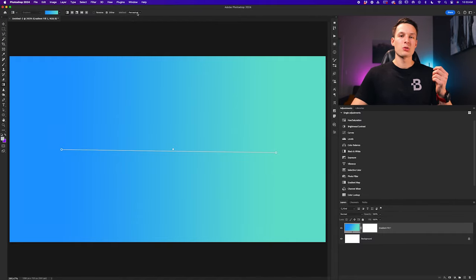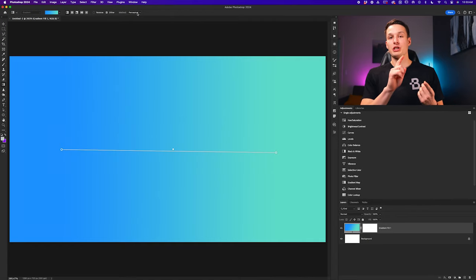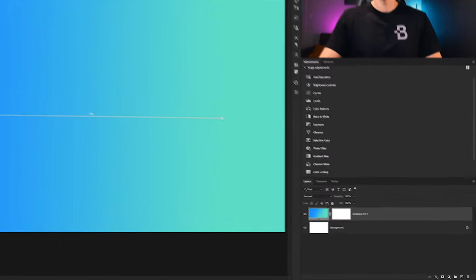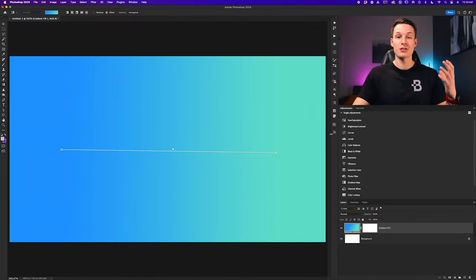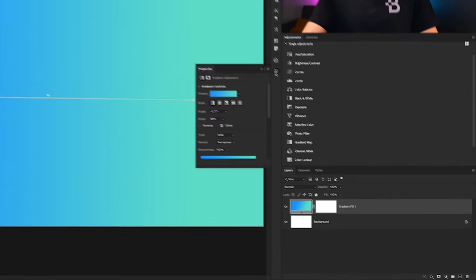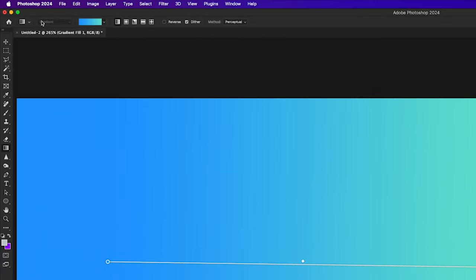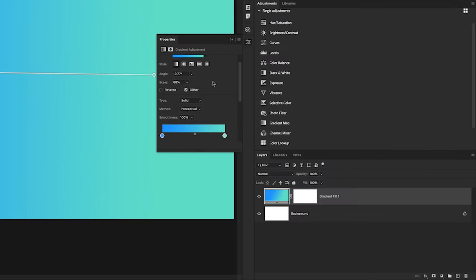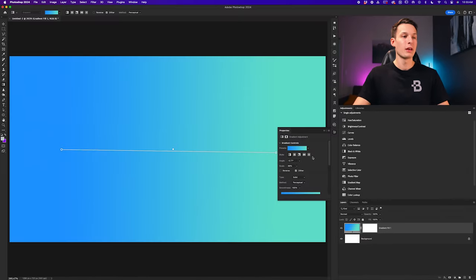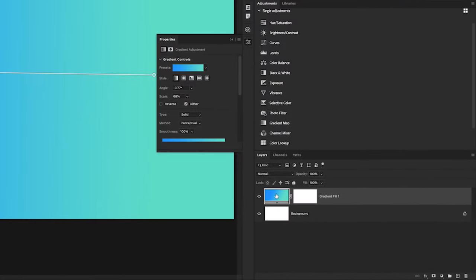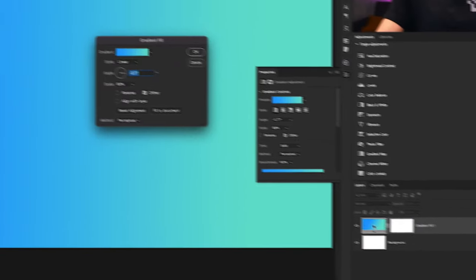These basic settings will only get you so far. What if you want to change your gradient colors or add additional colors? That's where the properties panel comes in — which is new to the gradient tool. Clicking on the properties panel while our gradient fill layer is selected gives us a bunch of different settings, including access to the legacy gradient editor you might be used to from previous versions of Photoshop.